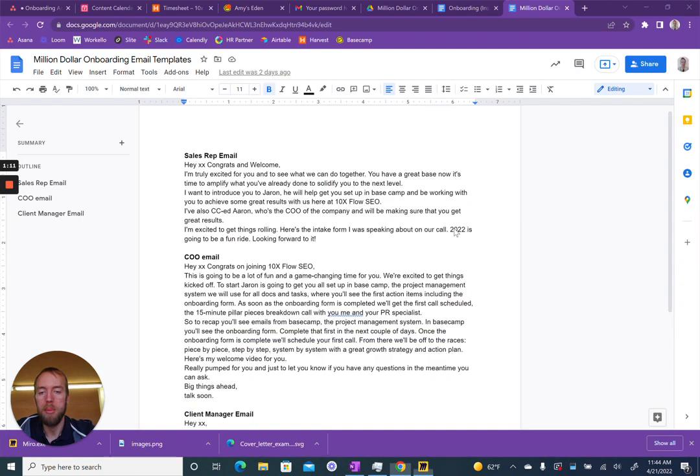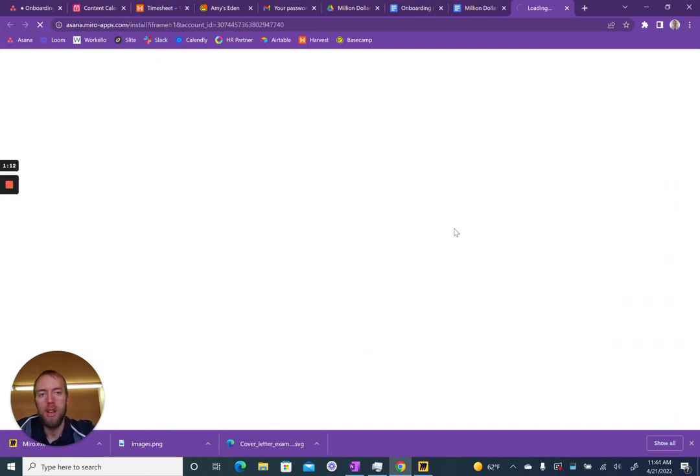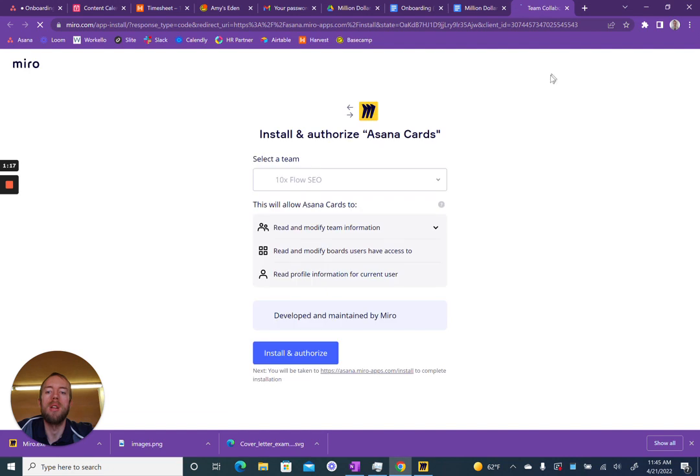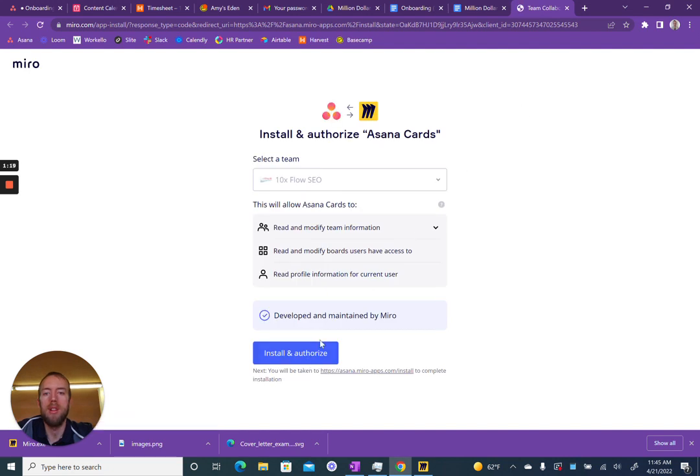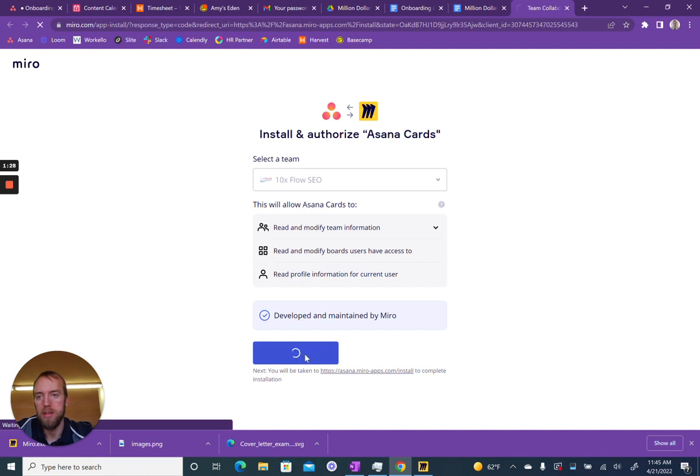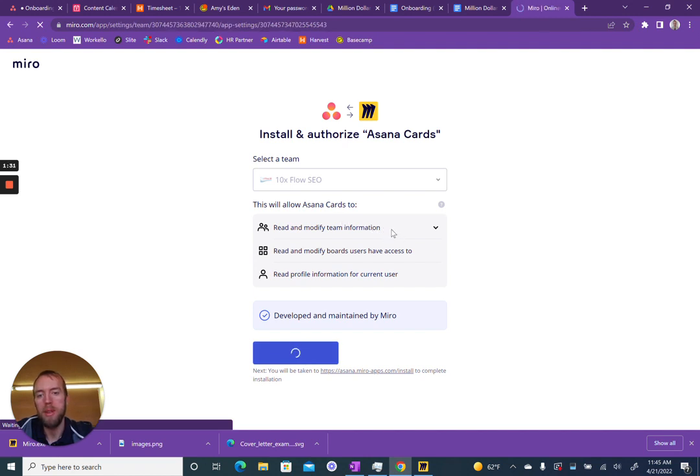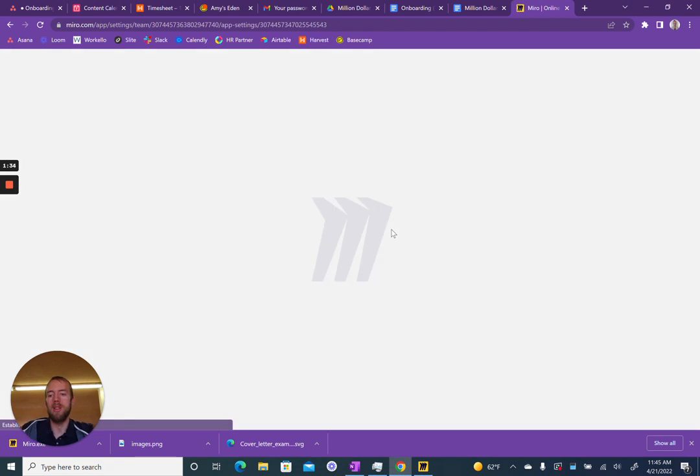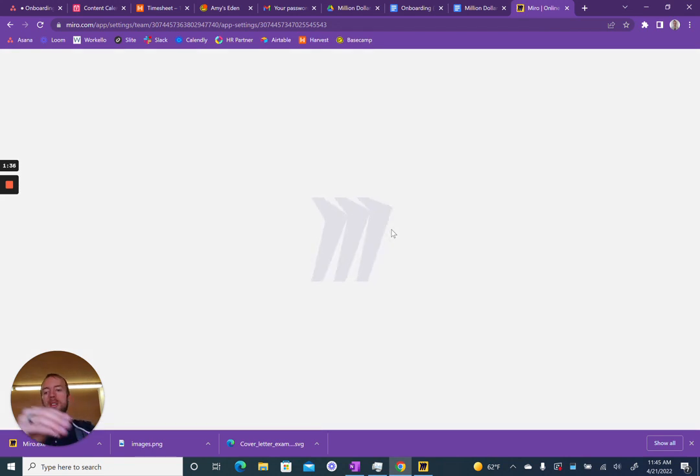It'll bring me to my web browser where I will install and authorize for my team here at 10x flow. It tells me what it does—it'll read and modify my information, which just allows it to communicate between Asana and Miro.